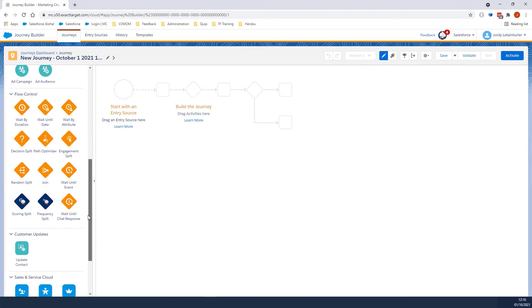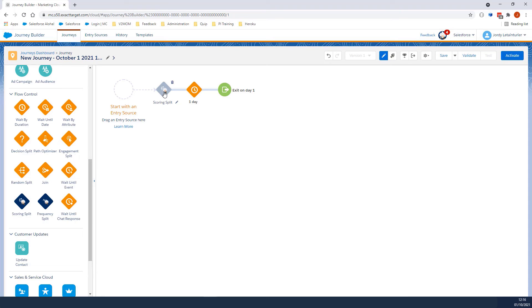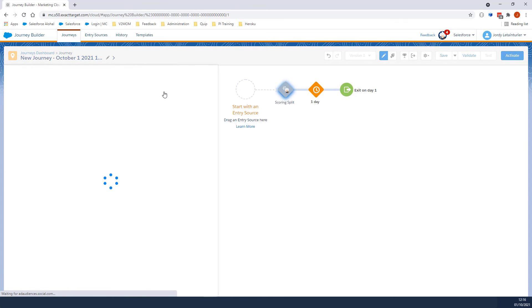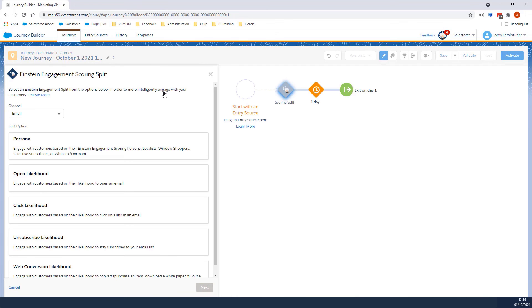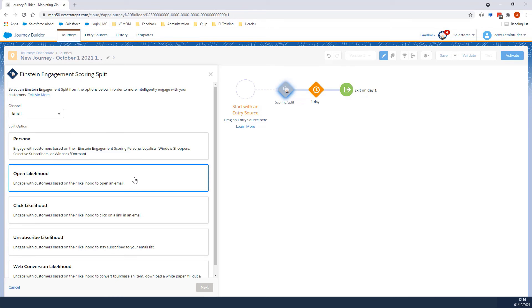We'll drag the scoring split activity from the left side to the main area, and then choose the persona we're targeting. In this example, we want to engage with customers based on their likelihood to open the email. We will select the split option, Open Likelihood.